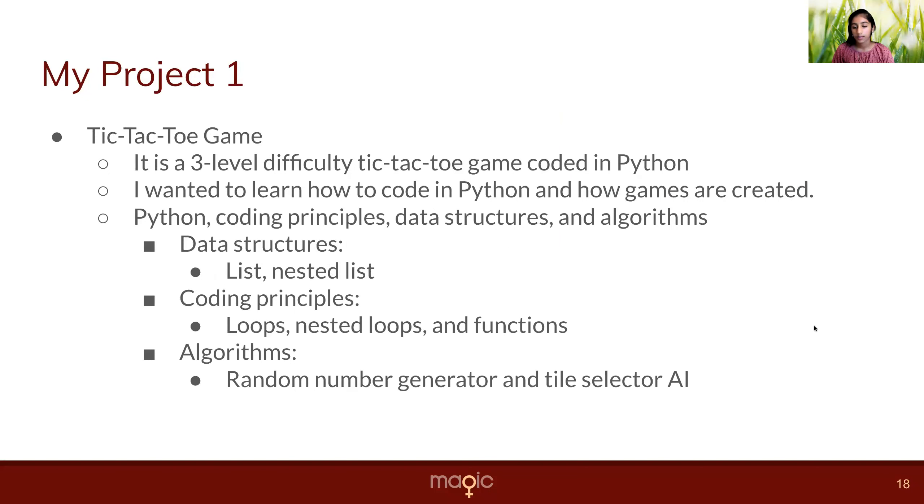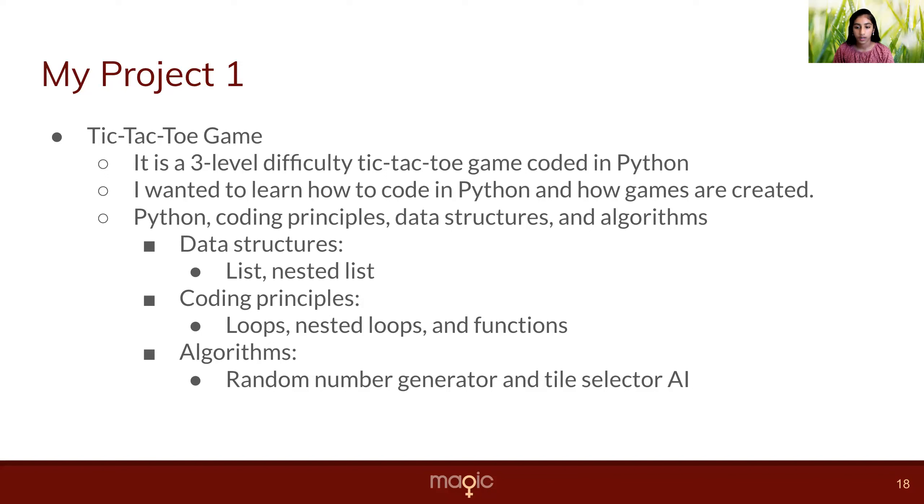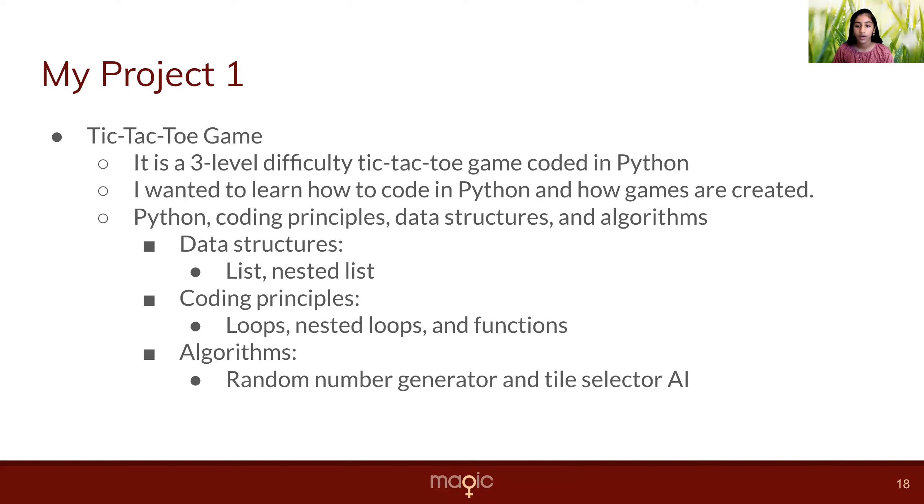My first project is a tic-tac-toe game. It is a three-level difficulty tic-tac-toe game coded in Python. I wanted to do this project so I can learn how to code in Python and how games are created. While doing this project, I learned more about Python, coding principles, data structures, and algorithms. In data structures, I learned about lists and nested lists. In coding principles, I learned about loops, nested loops, and functions. And in algorithms, I learned about a random number generator and a tile selector array.